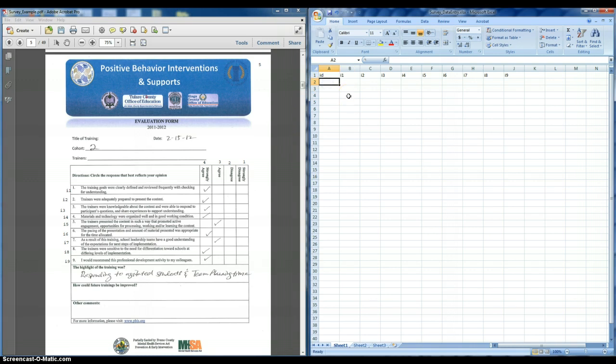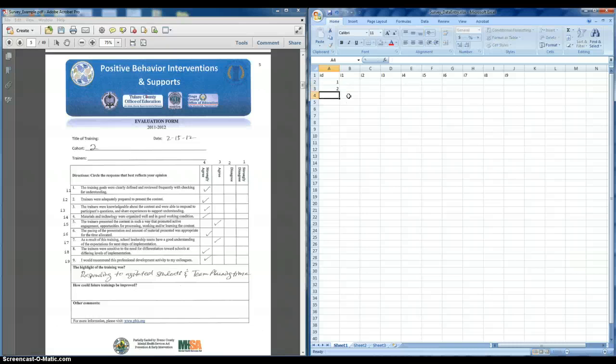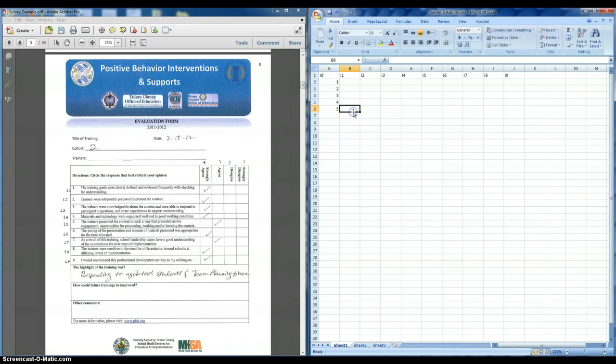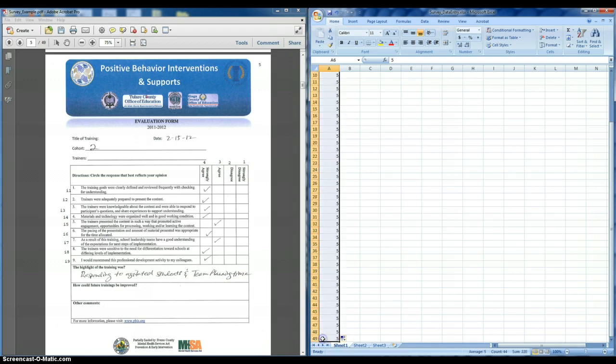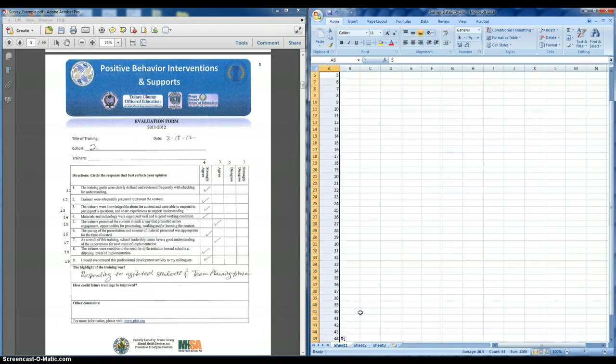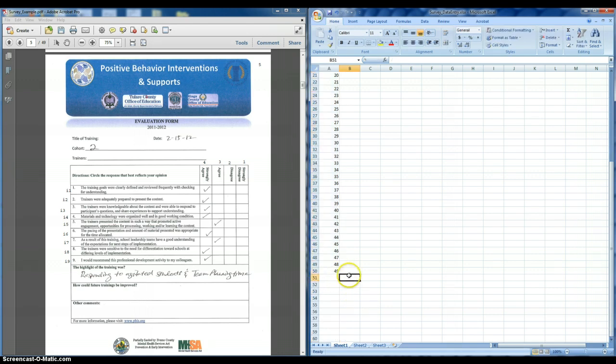And here, we have the first column is ID, and that's for each of the individuals. So in this case, we have 49 individuals. And so we're going to want to create a column that we can report the responses for all 49 people that completed the survey.